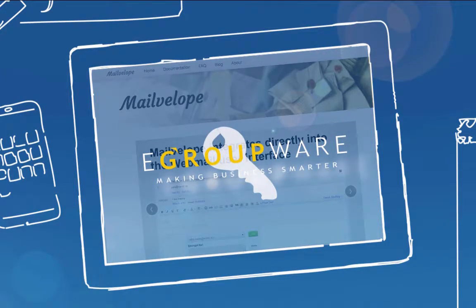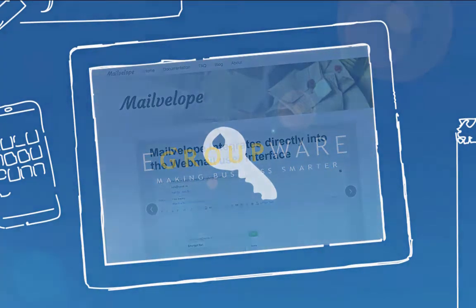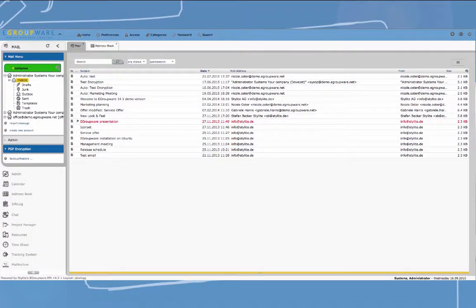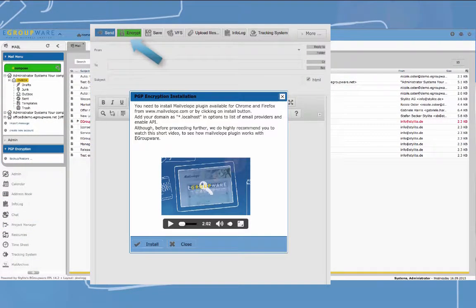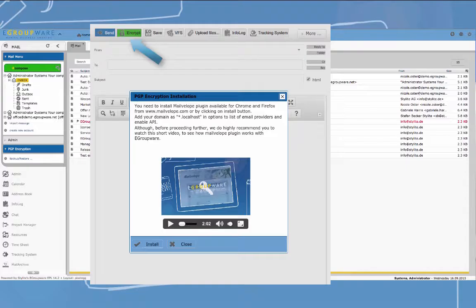Initially, we showed why encryption can be important and how it works. Now we'll have a closer look at how to create encrypted mails with eGroupware and Mailvelop.